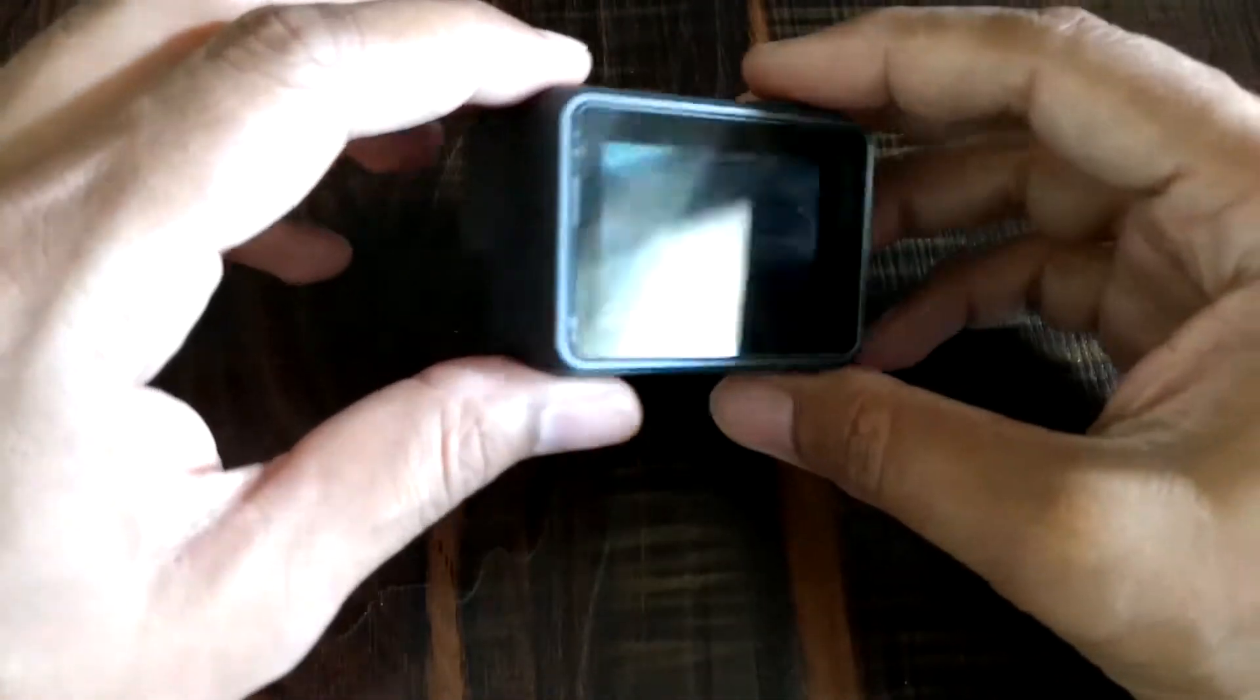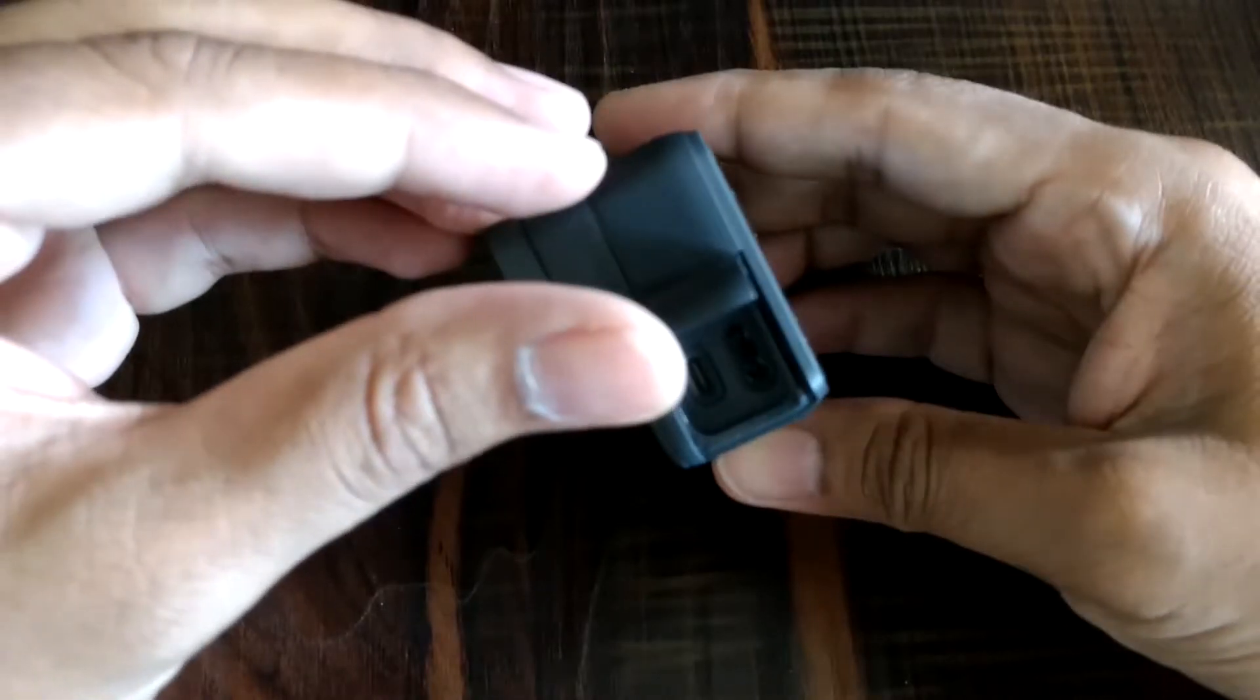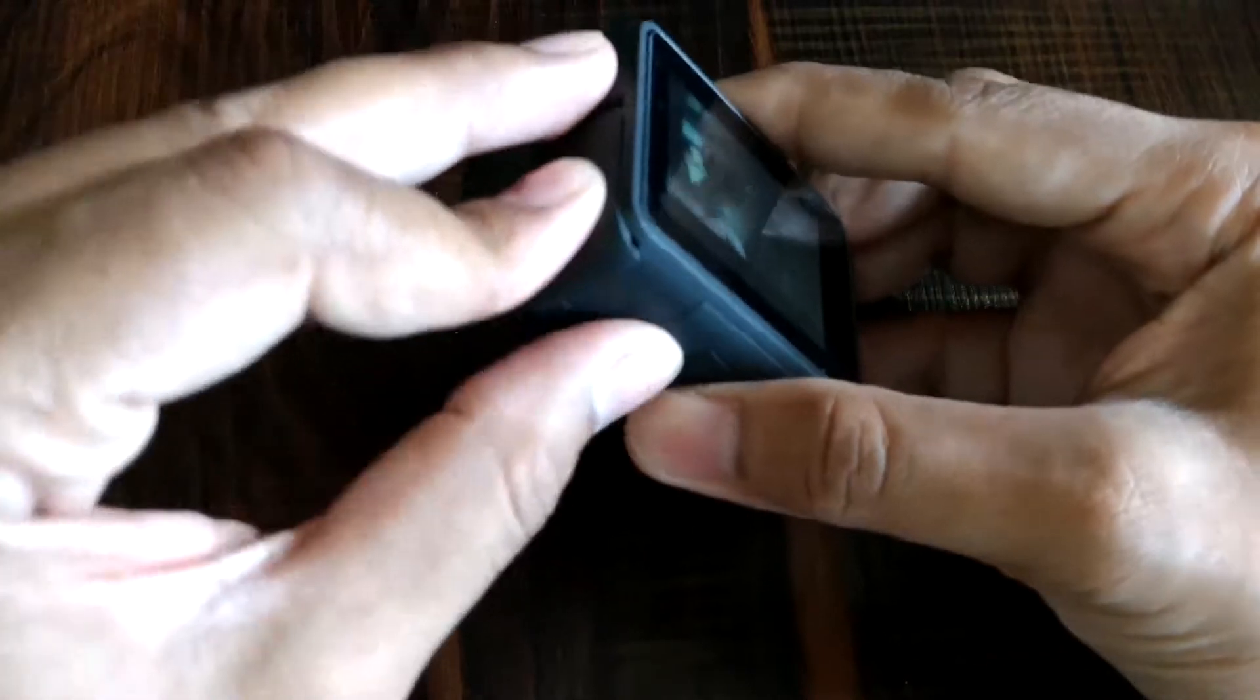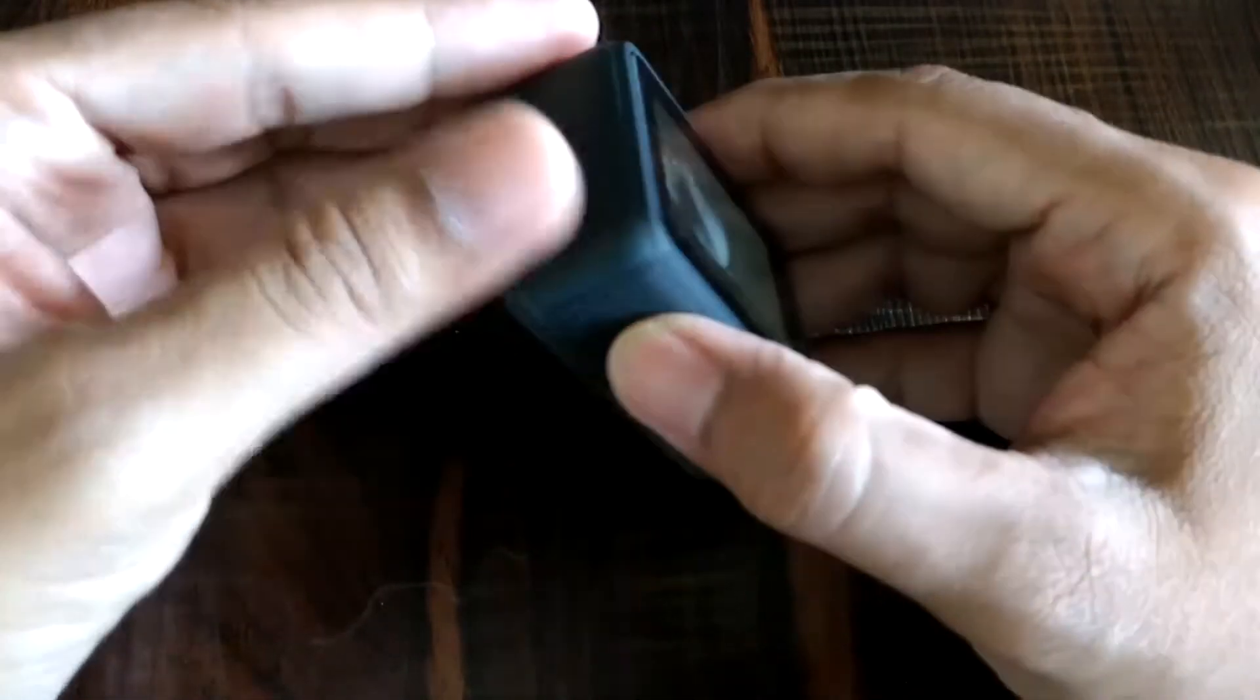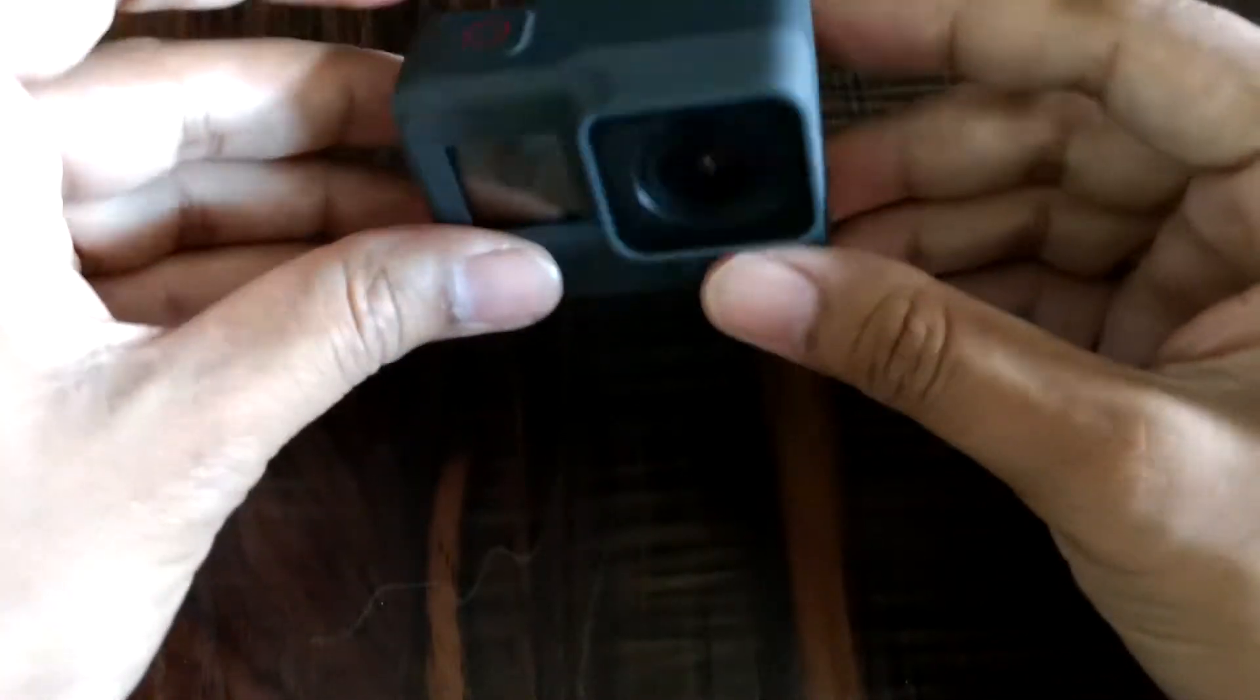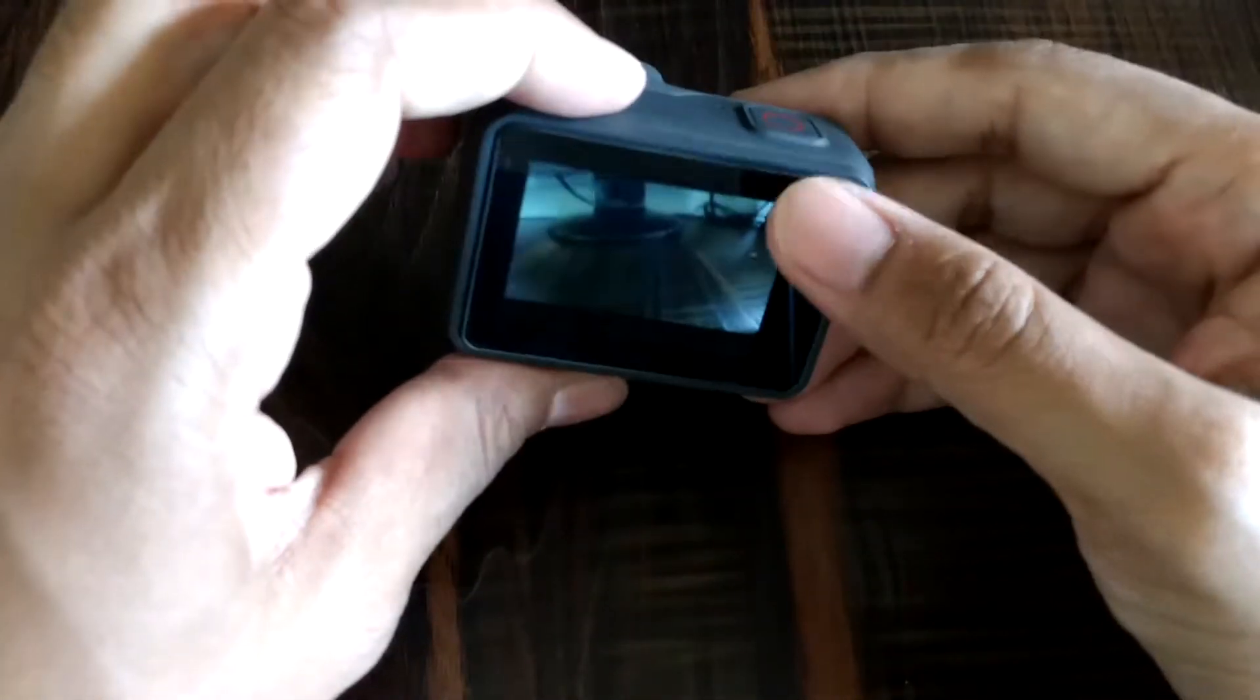The eighth point: GoPro should have launched a microphone as well which could be used directly with the camera, avoiding the external mic adapter. If GoPro had launched a microphone accessory for the Hero 5 Black that we could connect directly, the weight of the microphone adapter would have been removed.